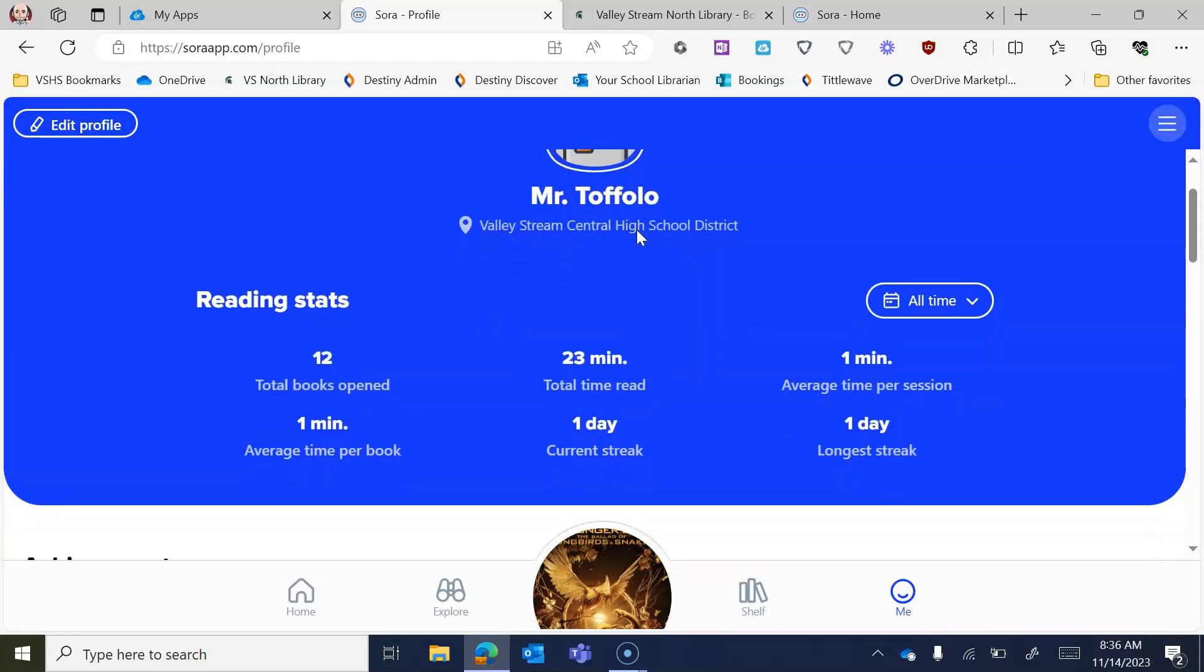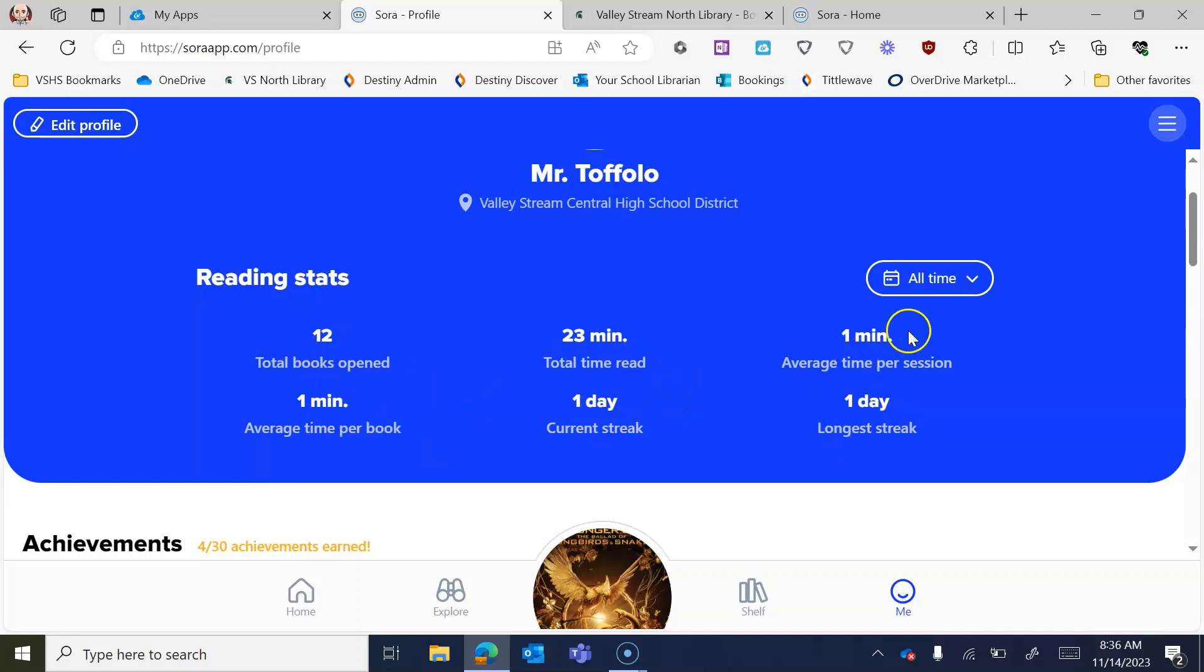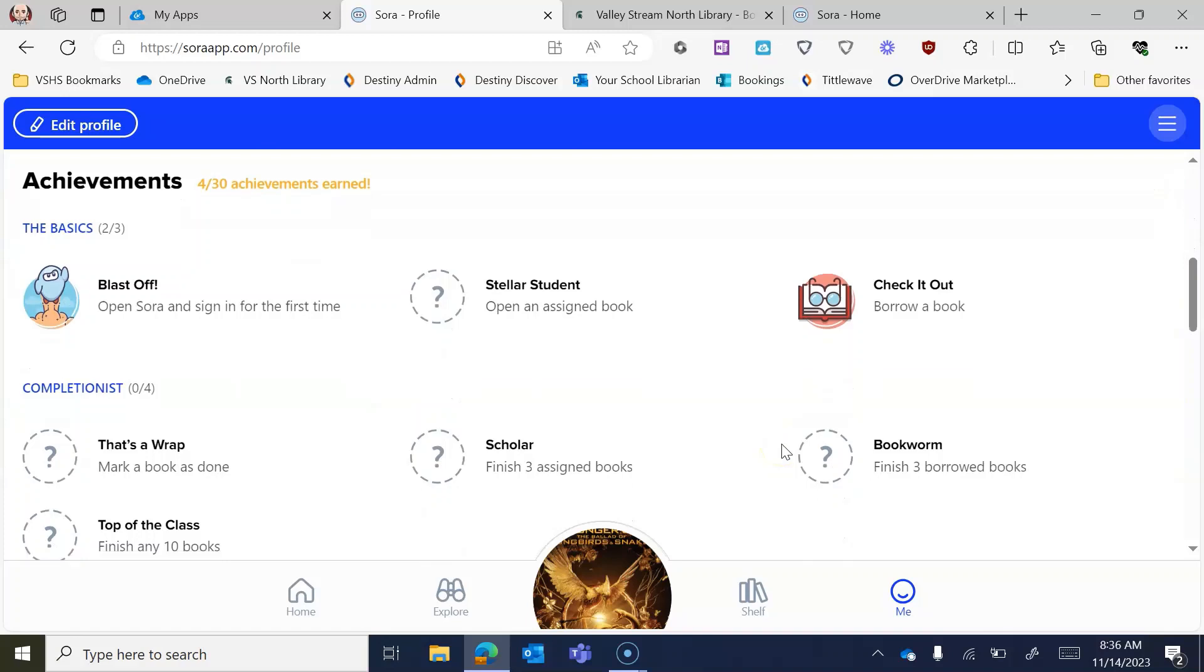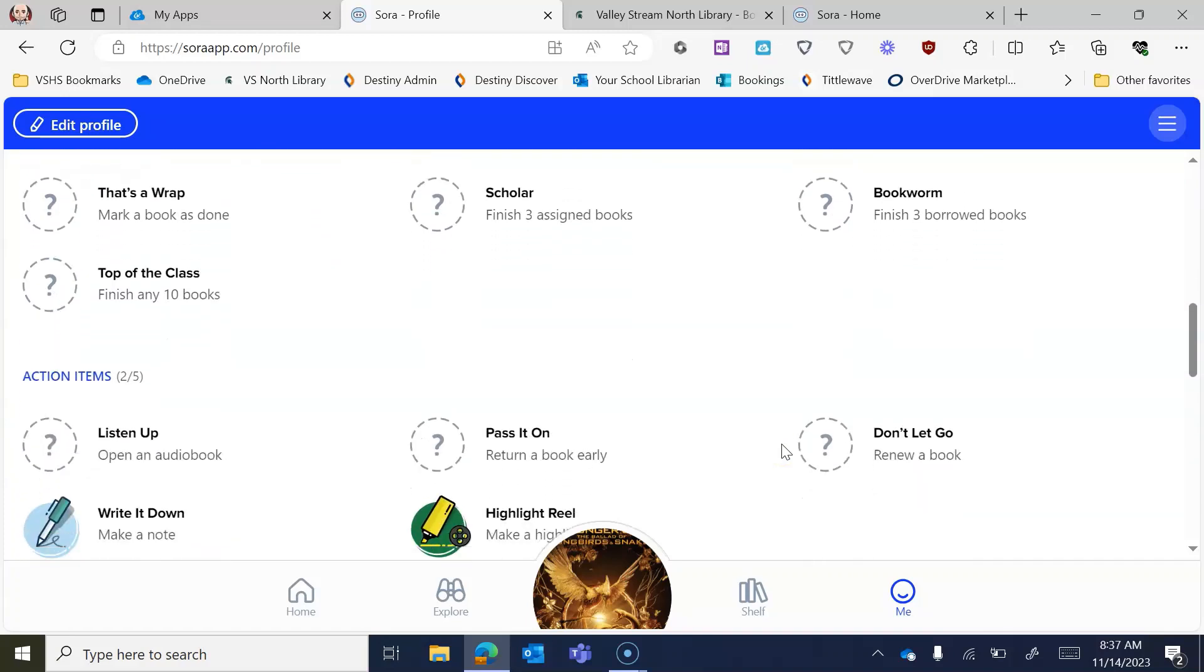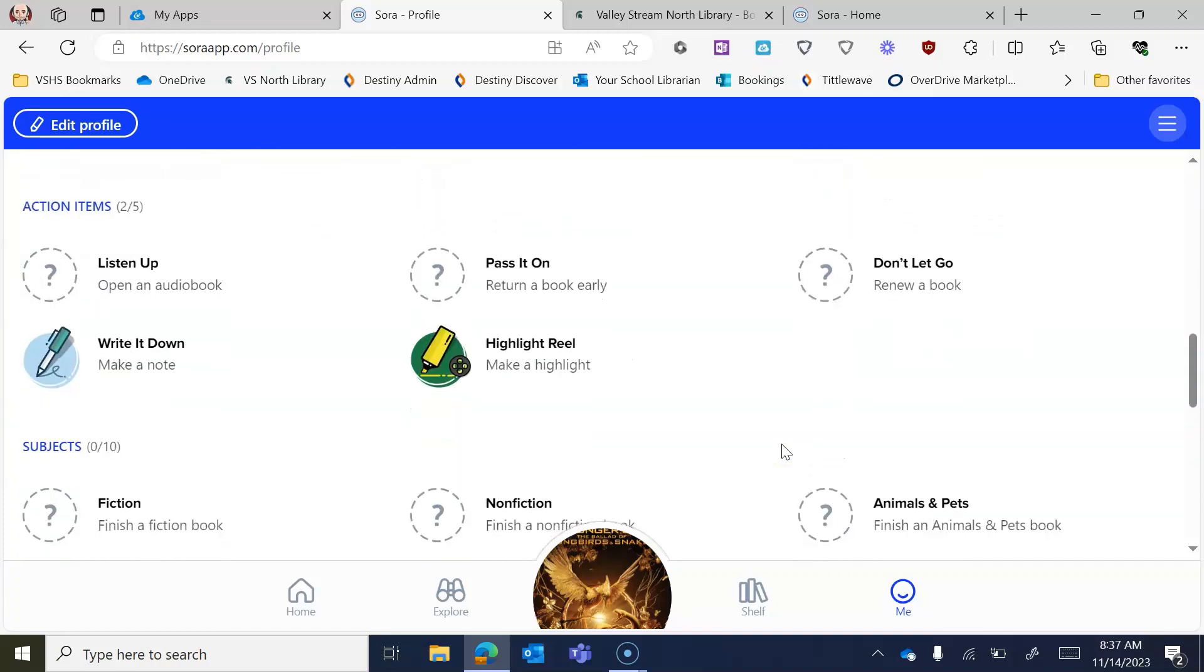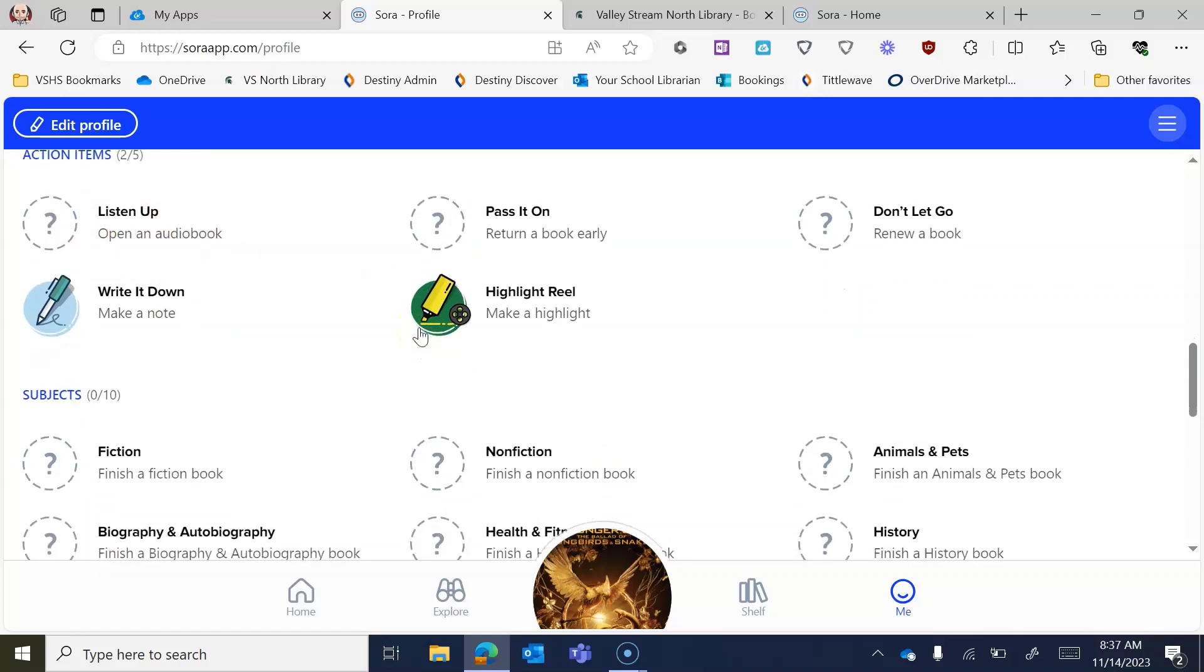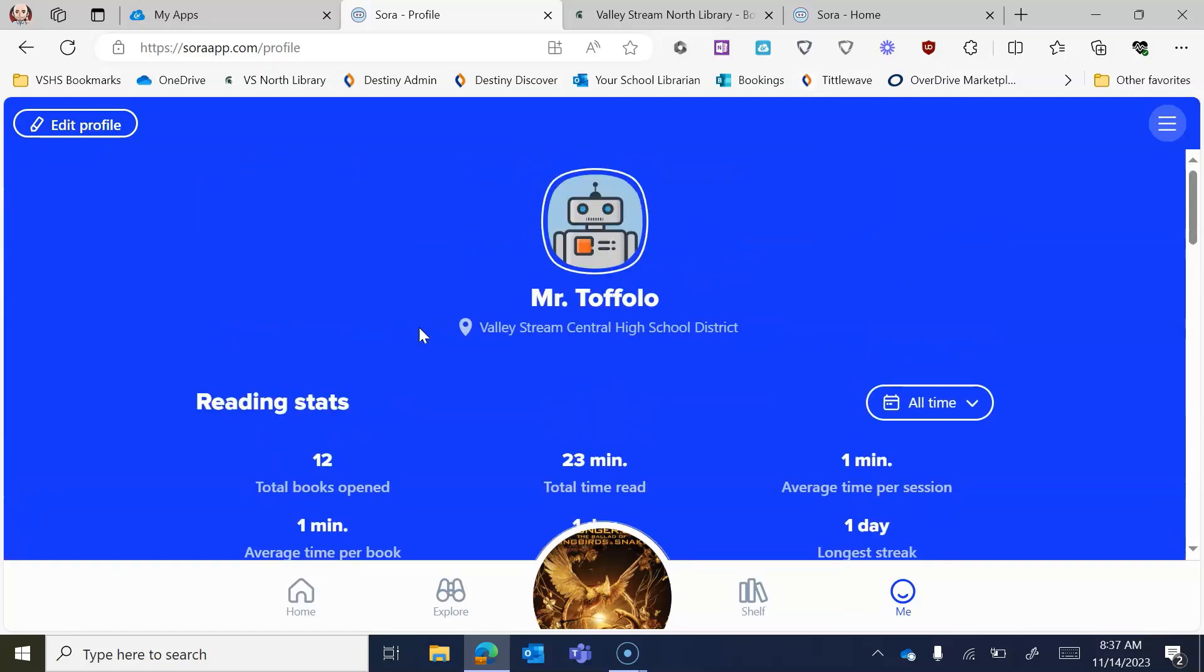It's going to give you a bunch of reading stats here. So you can see how much time you have read in Sora, how many books you've opened, your average time per book, all these different things. And you can actually get, because of those, all these different achievements that will pop up. Some very easy to do, like opening up and listening to an audiobook, and some that might be a little bit more challenging, kind of gamifying the experience for you.